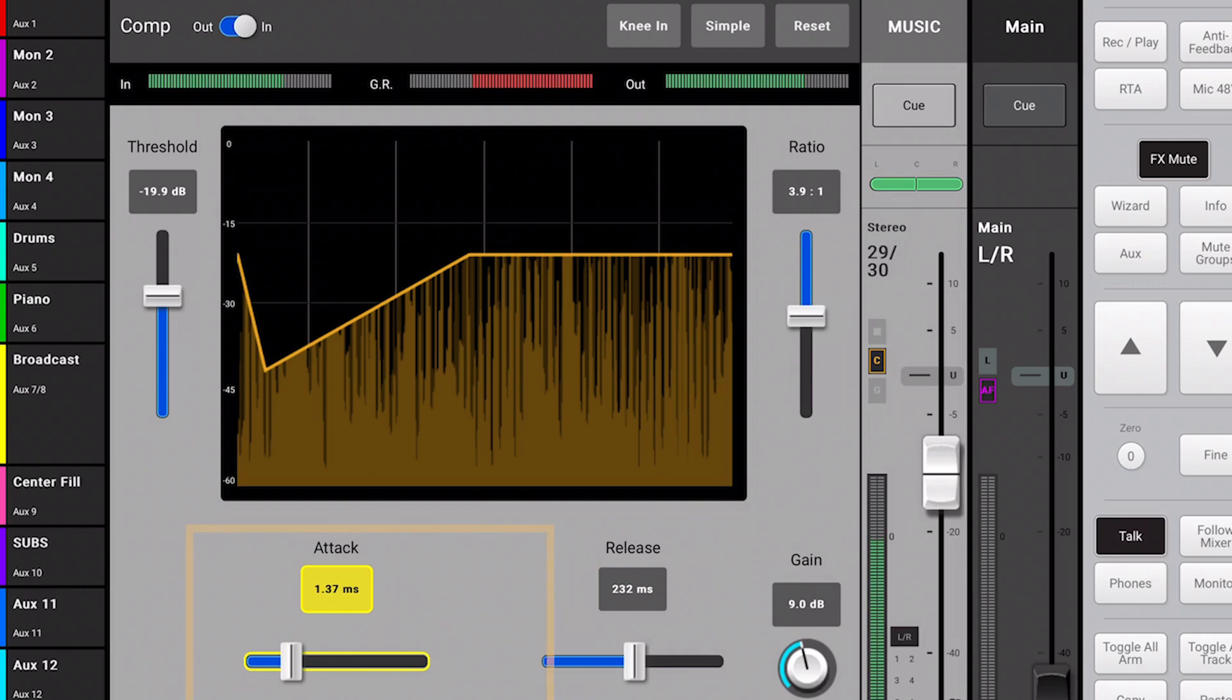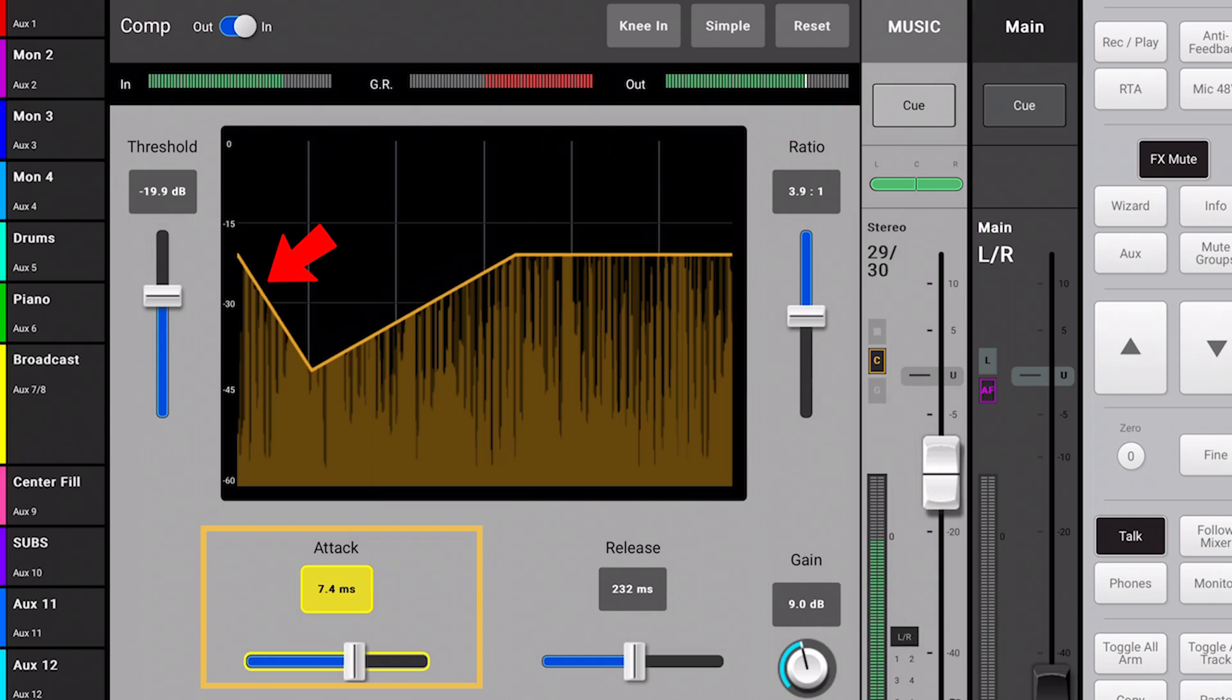The attack time of a compressor is how long it takes to reach full compression. A steep downward slope is representative of a fast attack, whereas a slower, more gradual downward slope depicts the slow attack time.